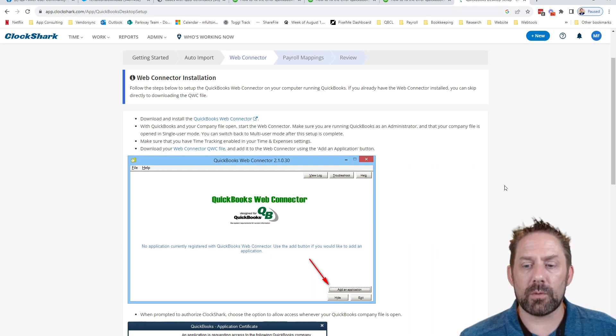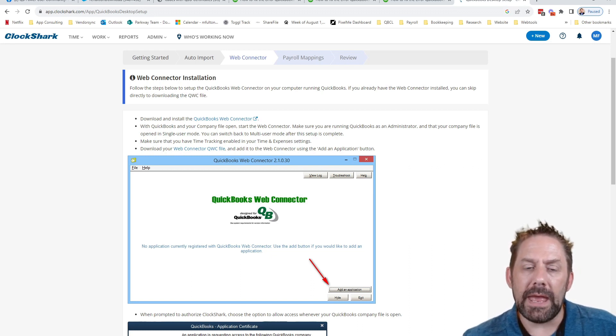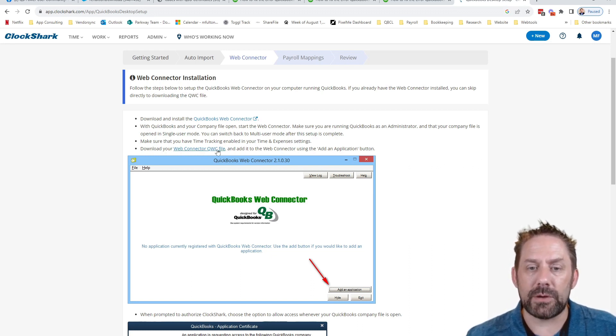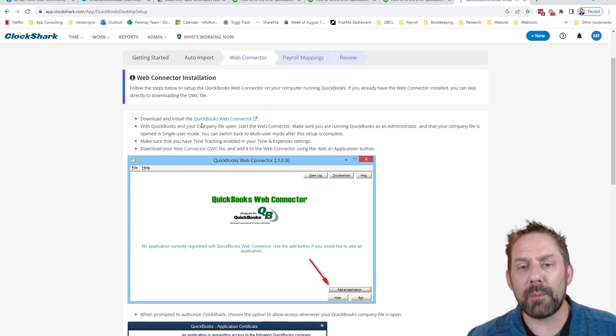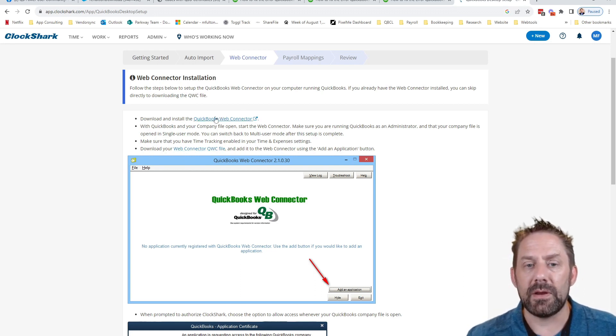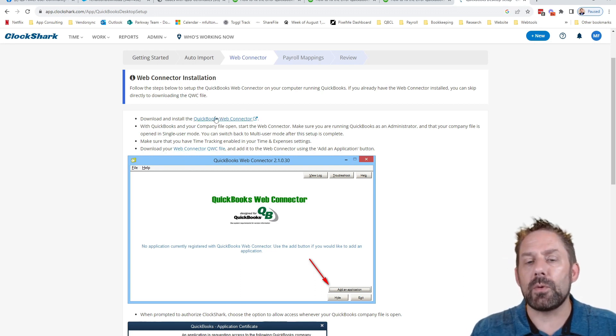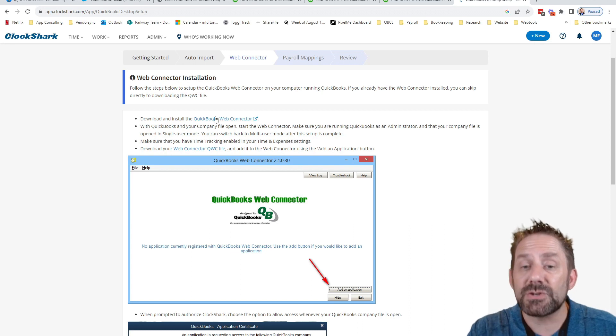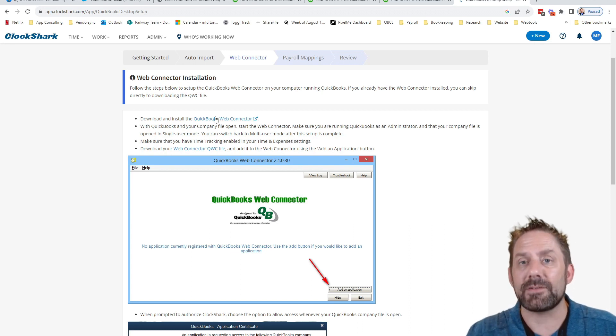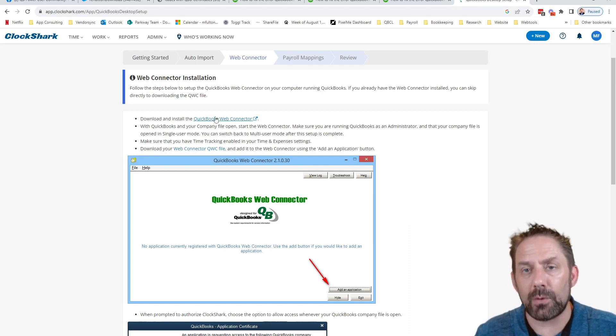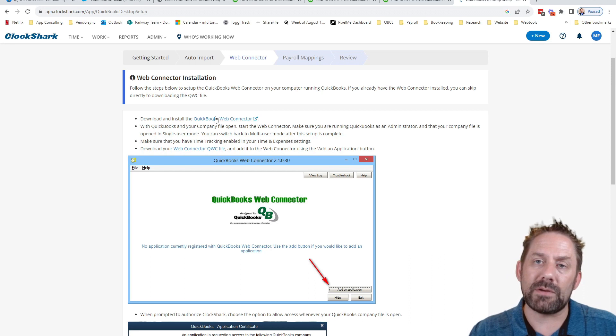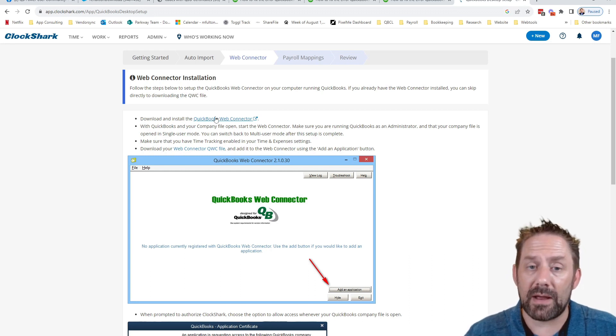The first thing we're going to do is we need to come in and we're going to download our web connector QWC file. Now this top one that's being listed here, this is if you needed to download the initial web connector, you would click there, download that piece and it's one that ends in .215.